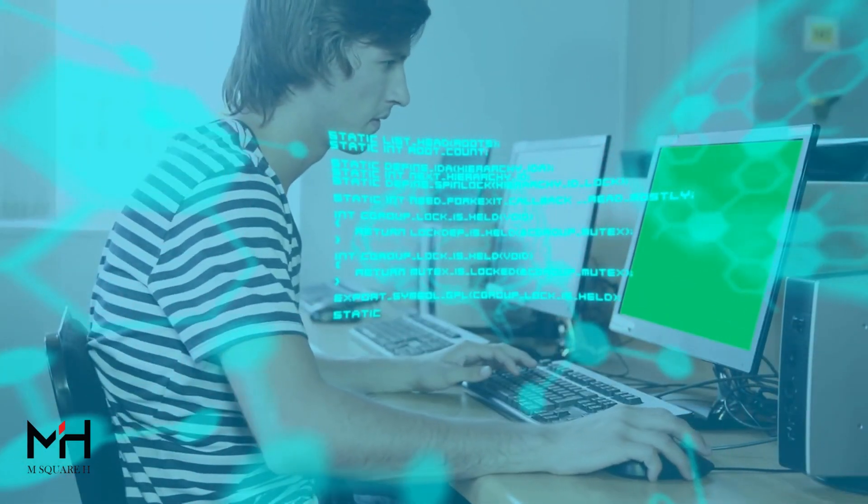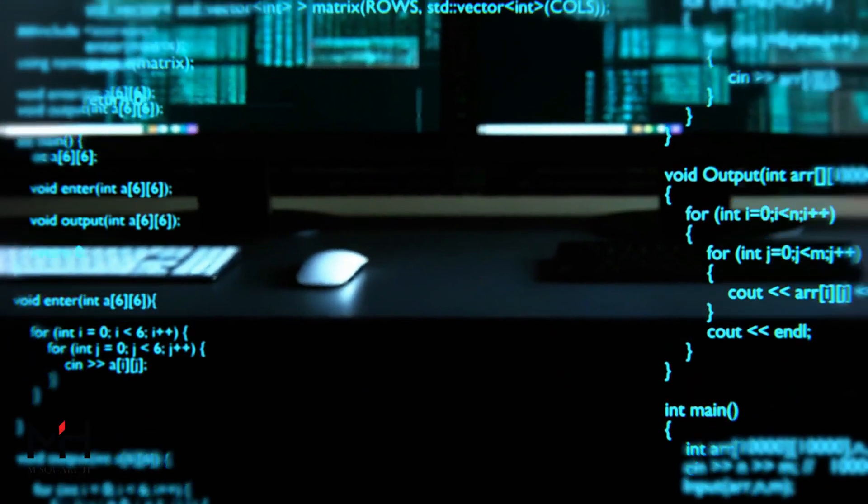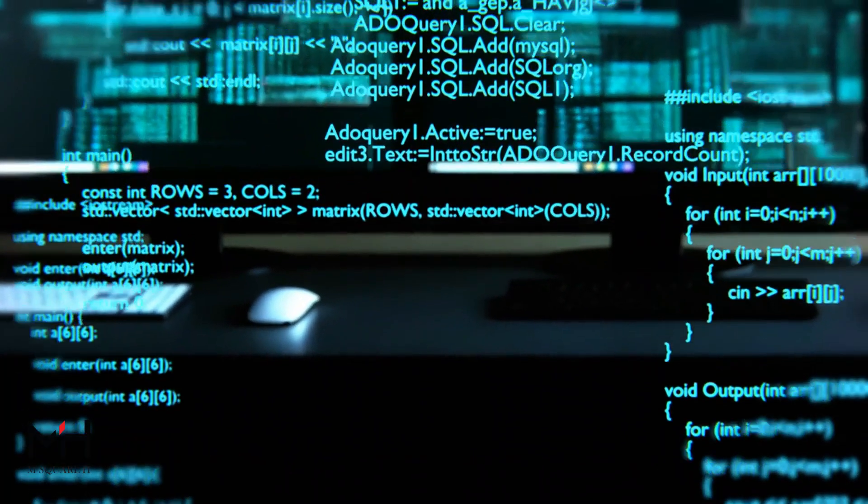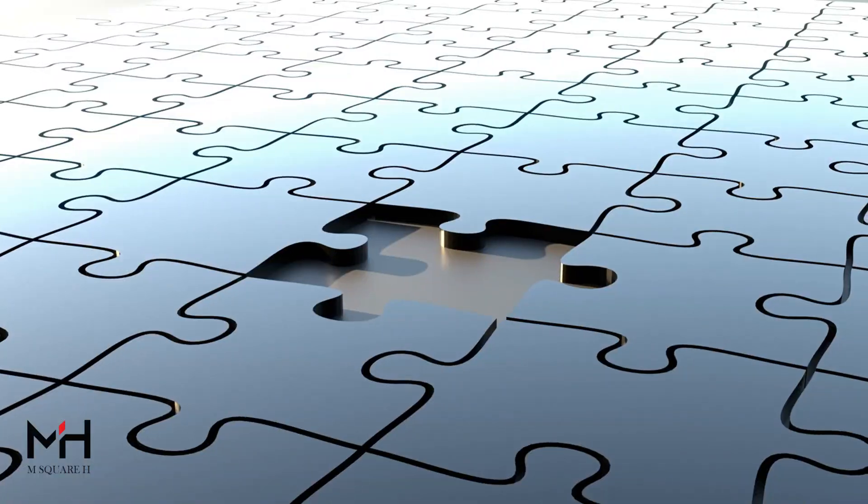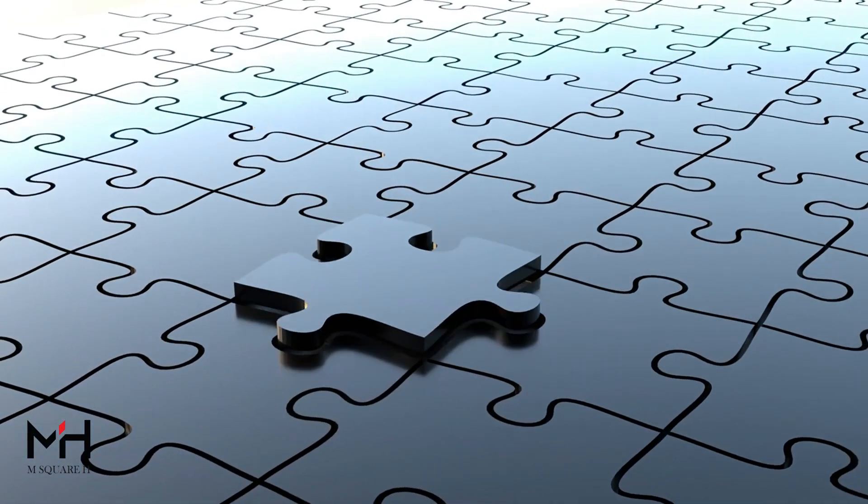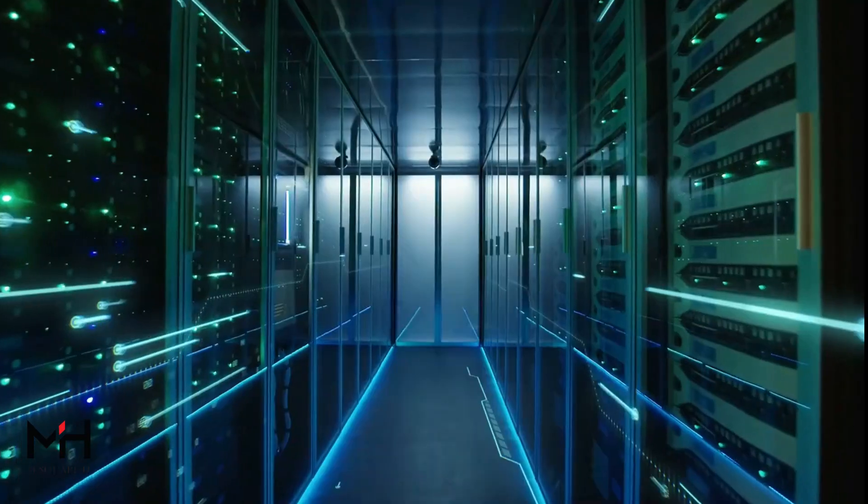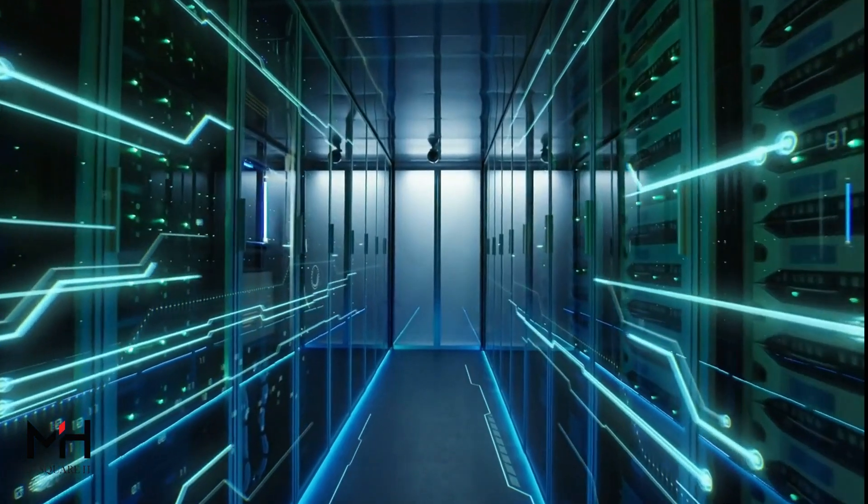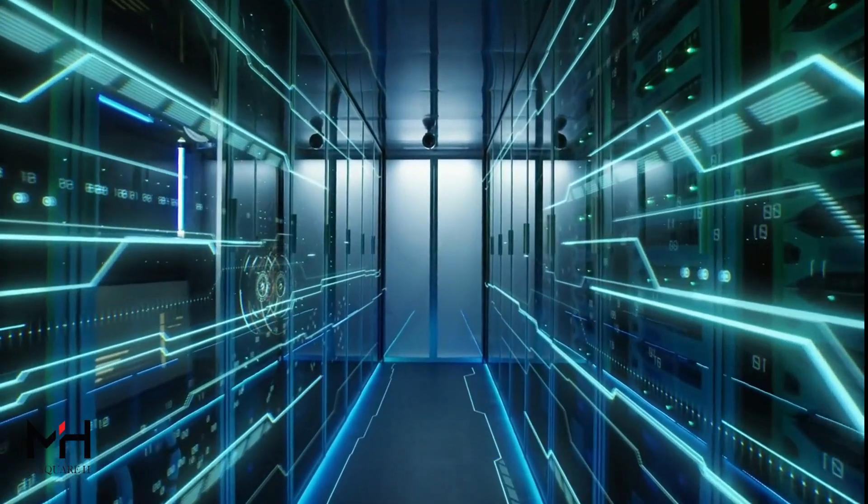Are you ready to put your coding skills to the ultimate test? In this video, we're taking on the world of conditional statements with four intense rounds of challenges, each one tougher than the last. Start with an easy question to warm up, but don't get too comfortable.